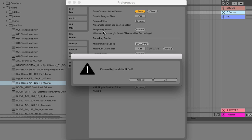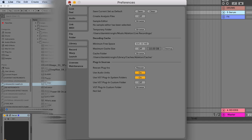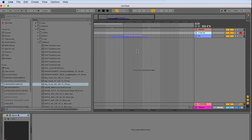When it asks, overwrite the default set. And now we have saved our current project as a template.